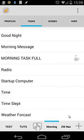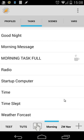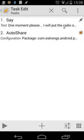And then we have only one task left, and that's our radio. We use only two actions: the say command and auto share. In the say command, we say one moment please, I will put the radio on.